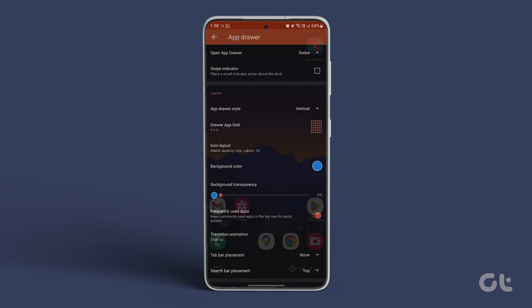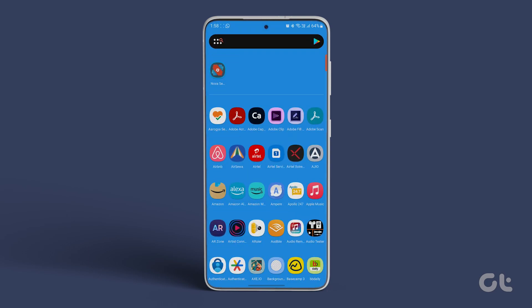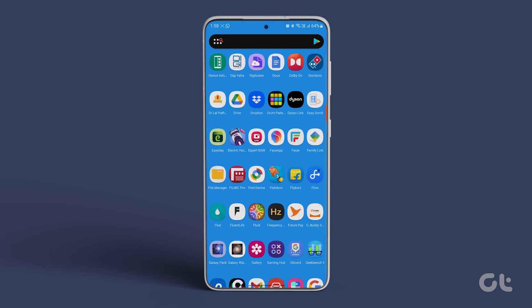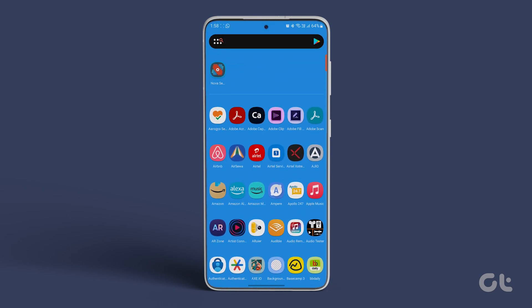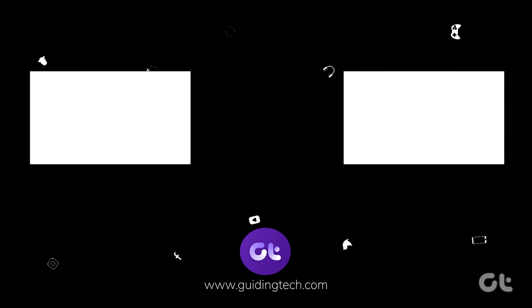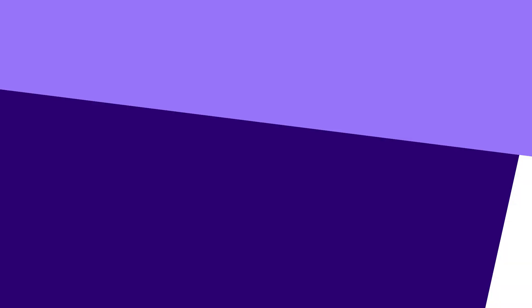We hope that the app drawer on your Samsung phone is now tailored to your liking. Hit that subscribe button and check out one of these videos that might just tickle your tech fancy.